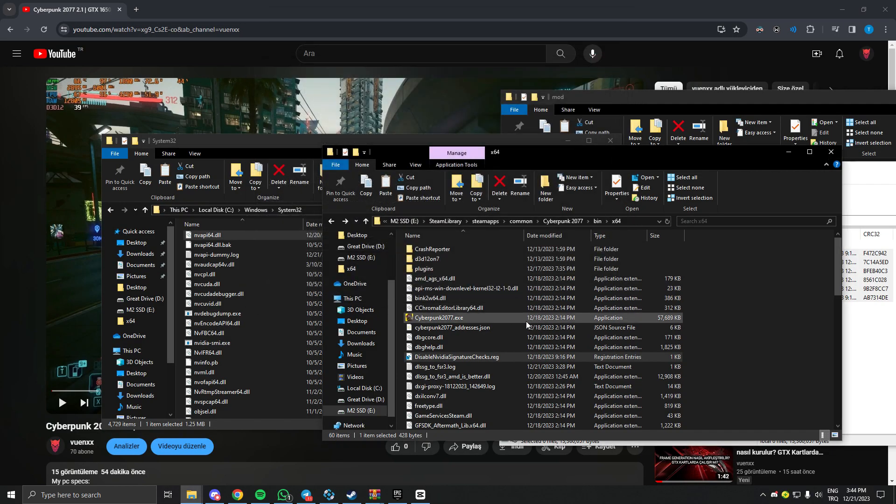And you can just run Cyberpunk and you can enjoy the mod. Turn your settings...